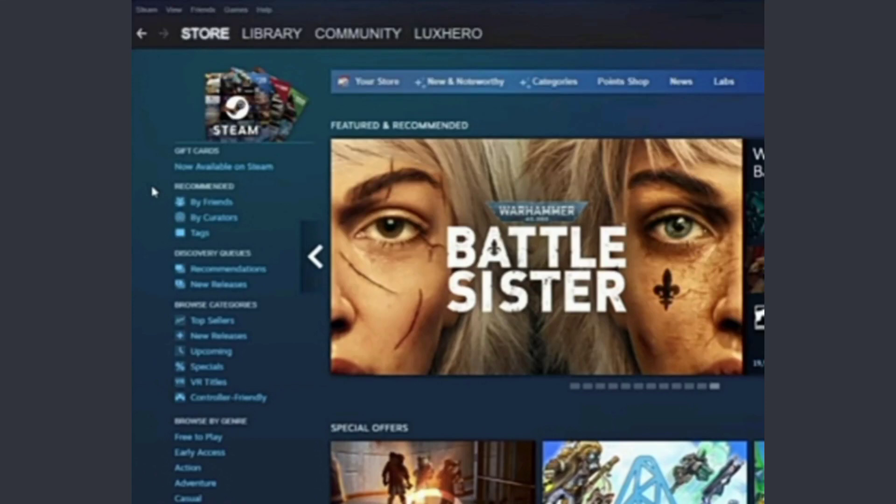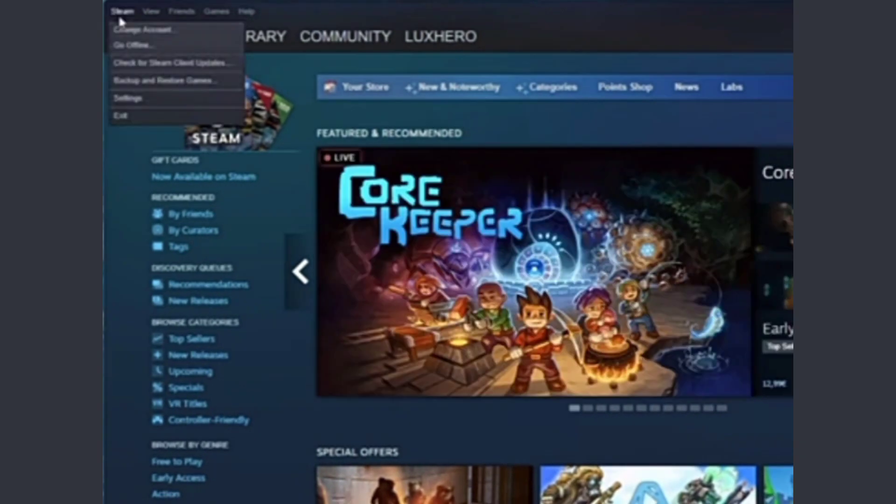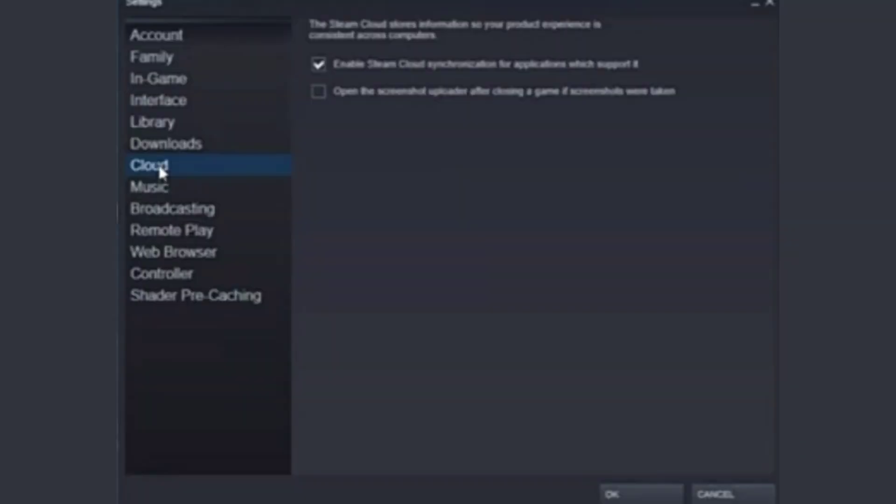Hey guys, this is how to delete game saves from the Steam Cloud, so let's get into it. The first thing you need to do is simply open your Steam store, then click on the Steam option at the very top left corner and then click on Settings. When you are here in the settings, you have to click on the Cloud option in the left menu.